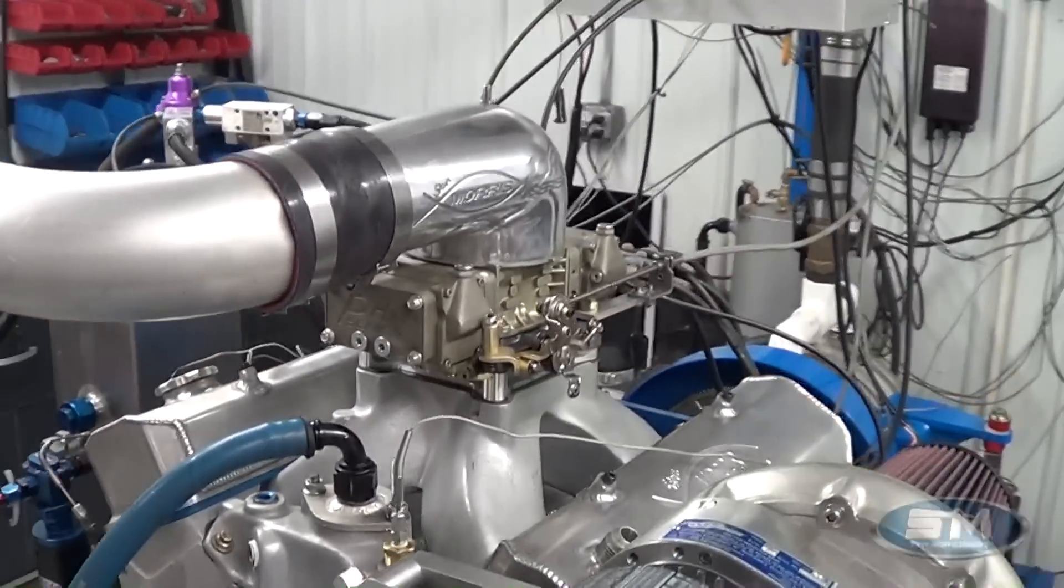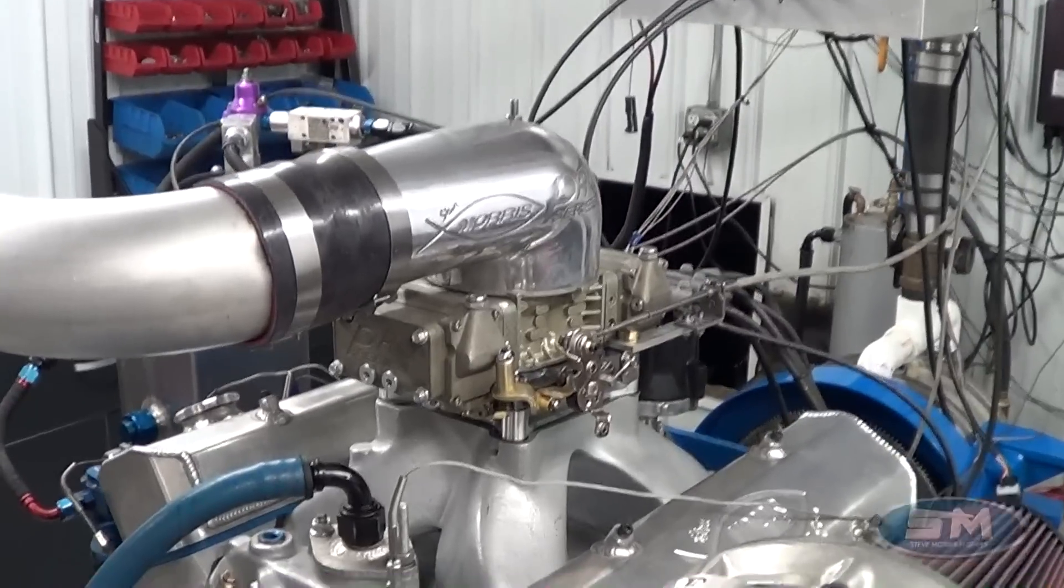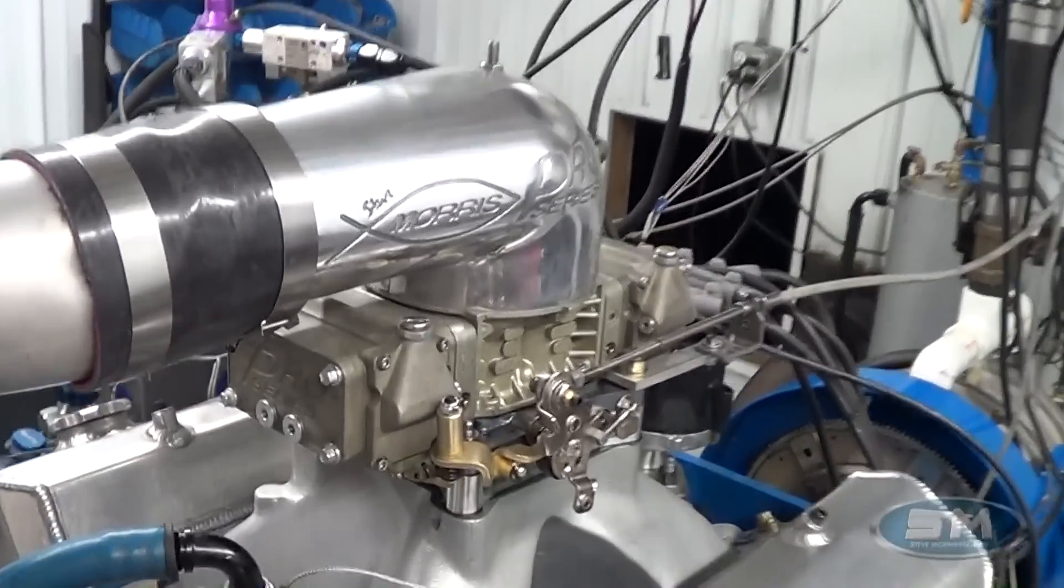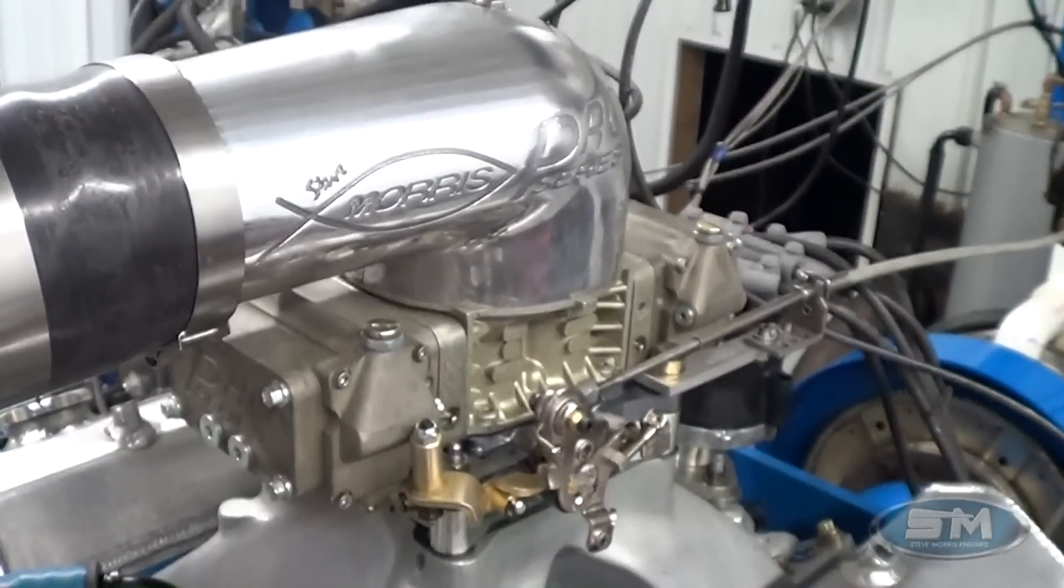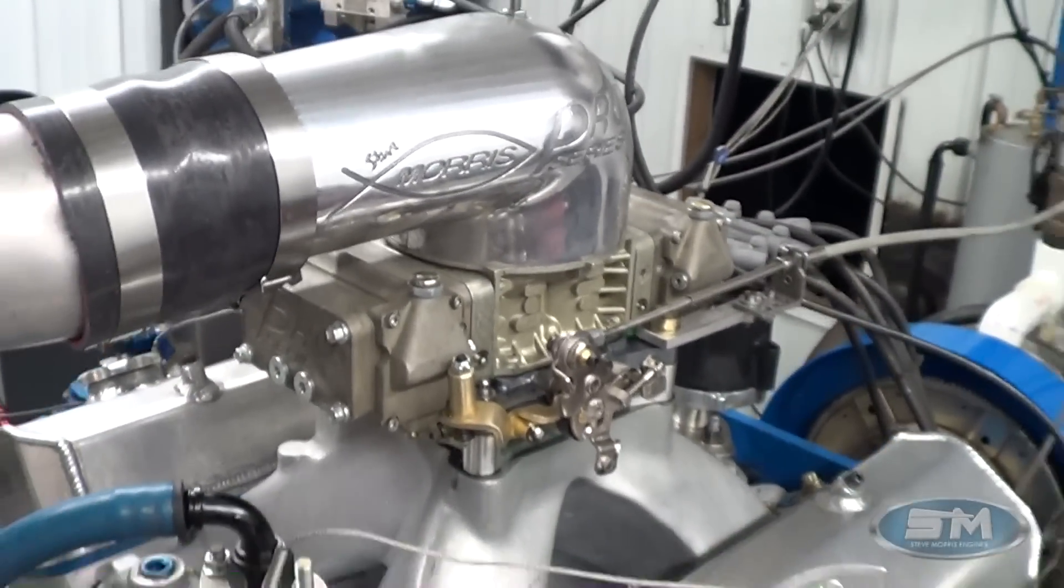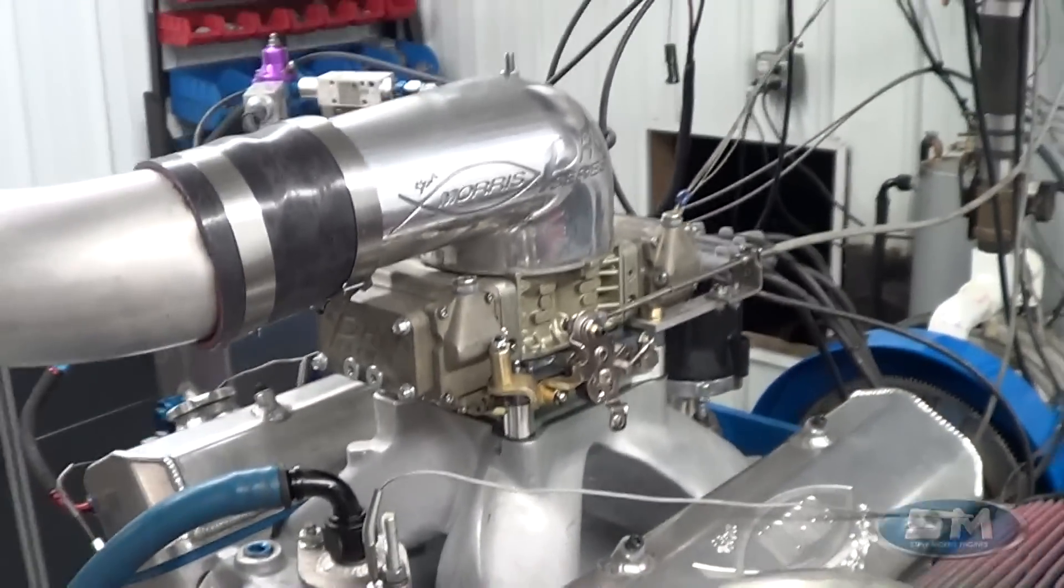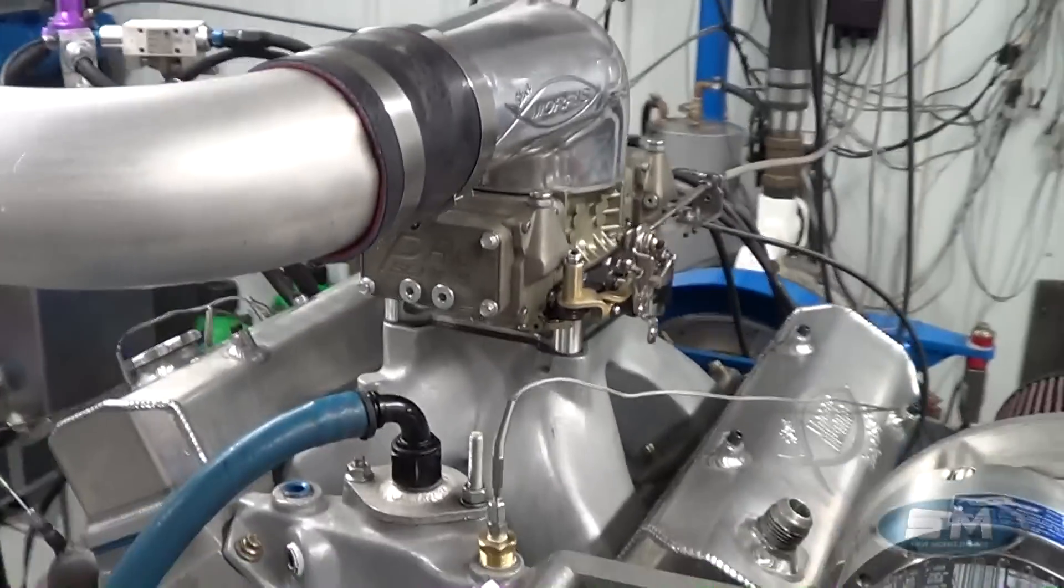Clearly, blow-through carburetor, 4-150 series carburetor, and our Pro Series hat.